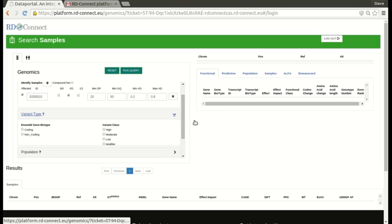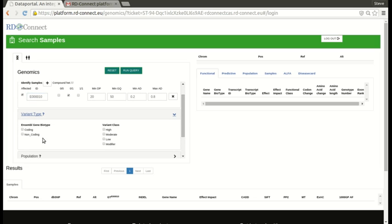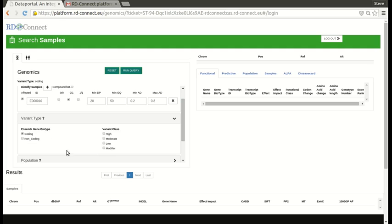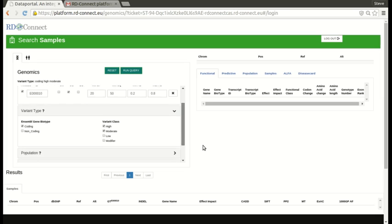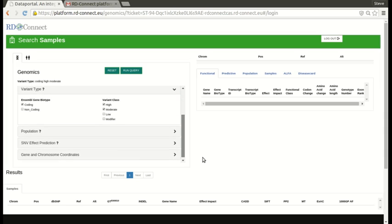What type of variant are we looking for? Well usually we're looking for variants in sample coding genes, protein coding genes, and usually we're interested in things predicted to have a high or moderate impact, so basically this is any non-synonymous mutation or anything more severe than that, splice sites, stop mutations, indels, etc.